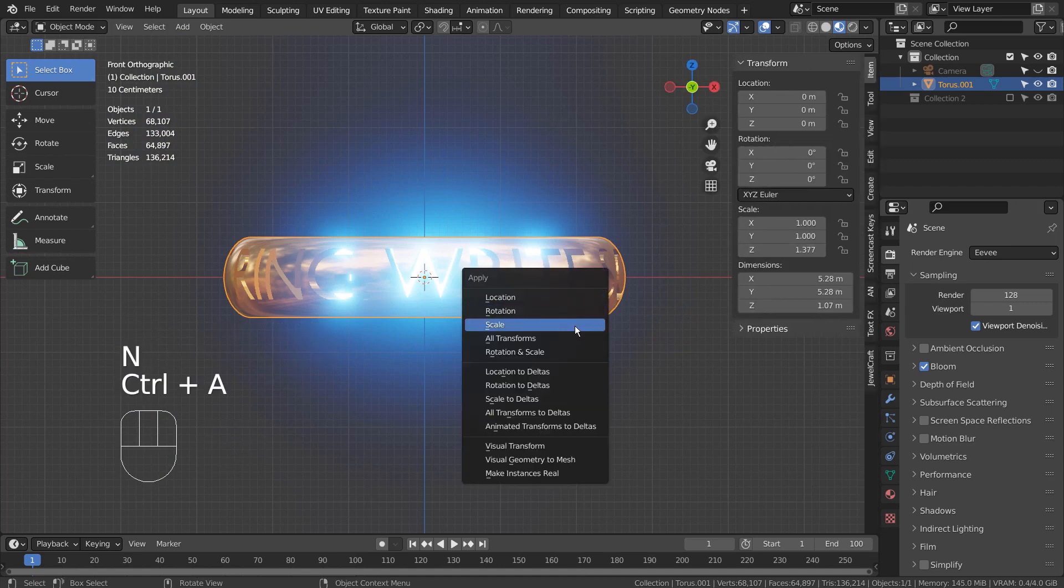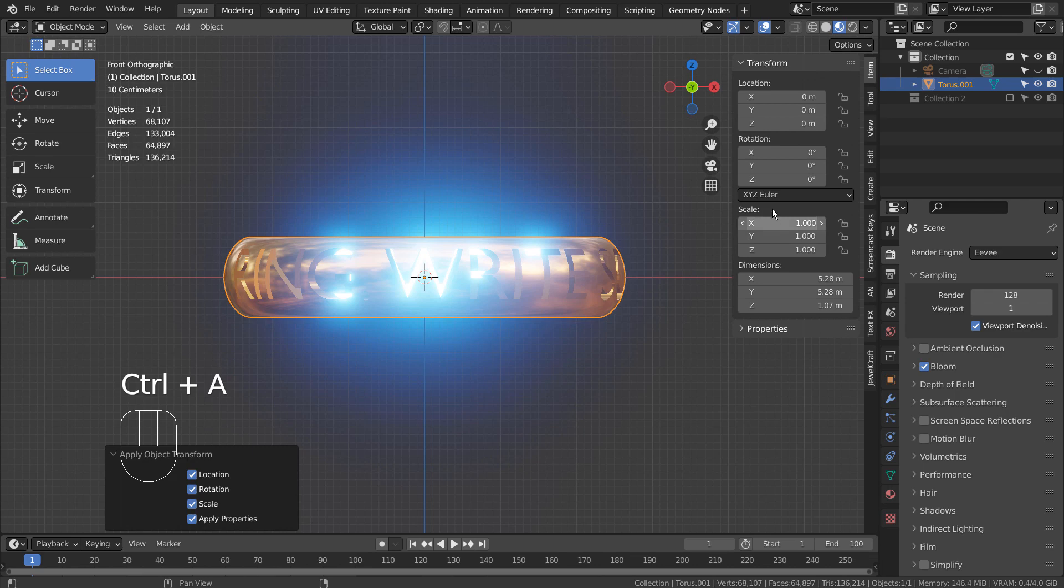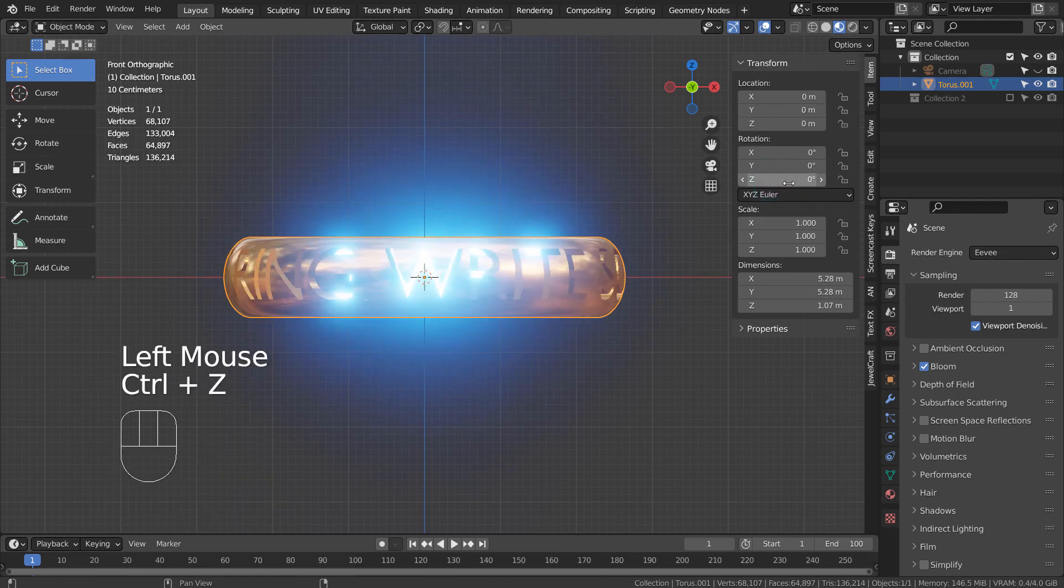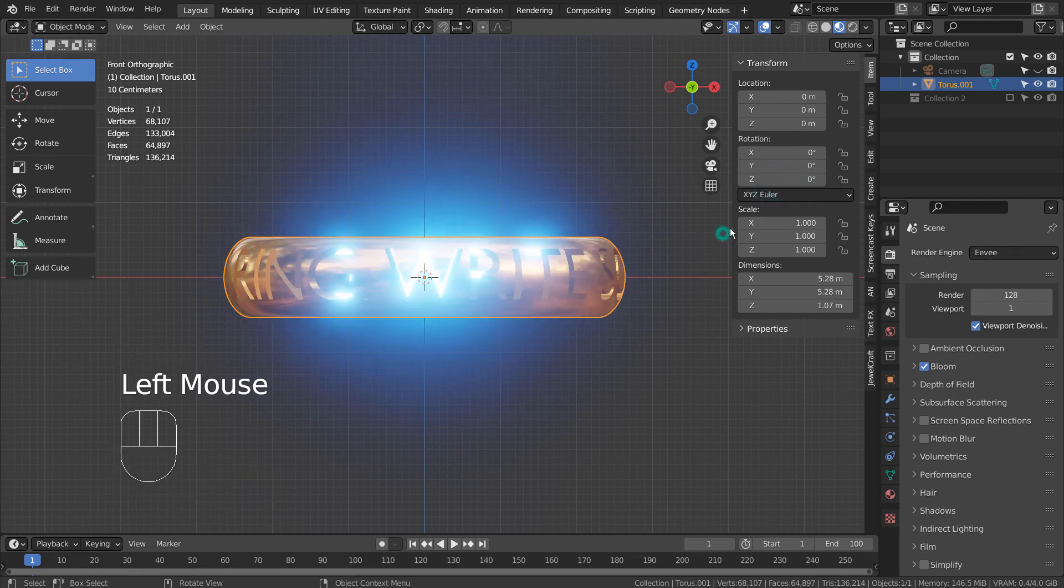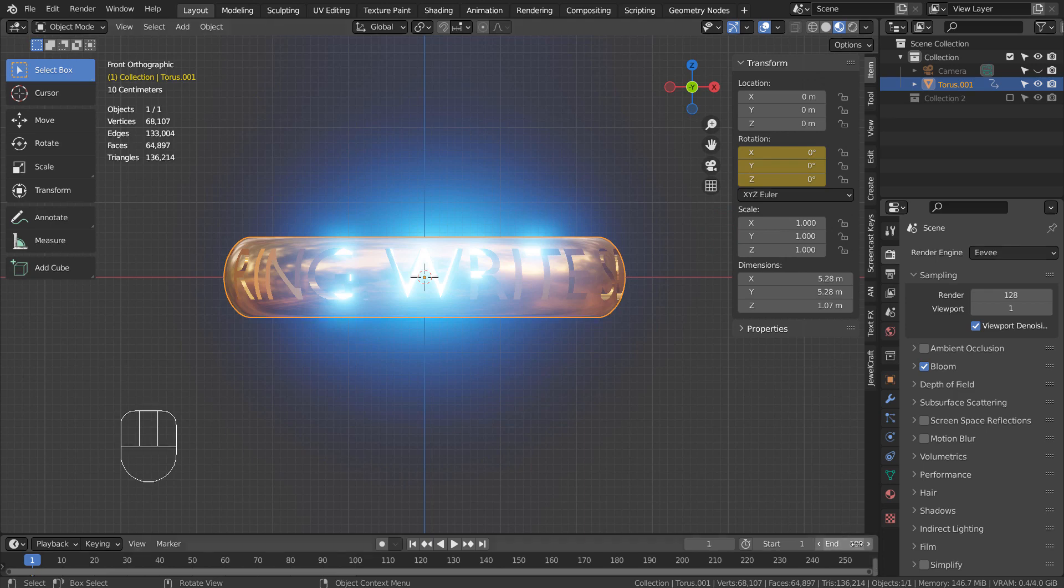I'll press Control+A to reset all transforms and set the end frame to 100. Let's create a keyframe on frame 1, go to frame 100, and rotate the object minus 359 degrees. Let's keyframe the last one as well.